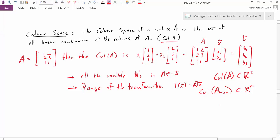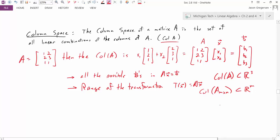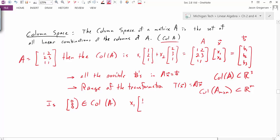But is it actually a subspace? To show that it's a subspace, we'd have to do three things. First, we have to show it contains the zero vector. Is the zero vector in the column space of A? Yes, because we're looking at all possible linear combinations of the two columns. One such linear combination is when x1 = 0 and x2 = 0, which gives us the vector [0, 0, 0]. Thus [0, 0, 0] is in the column space of A.